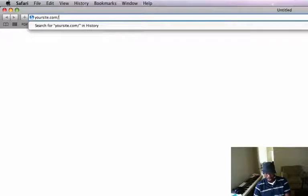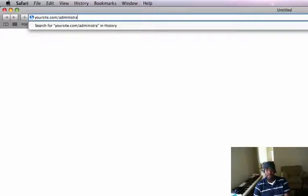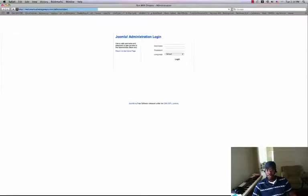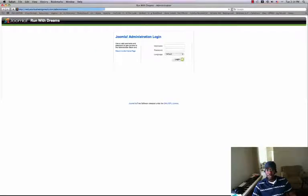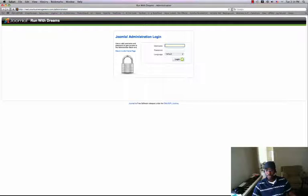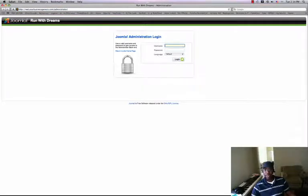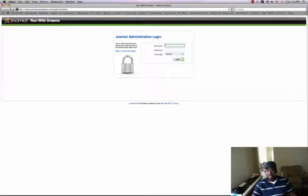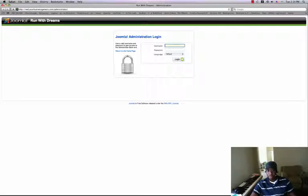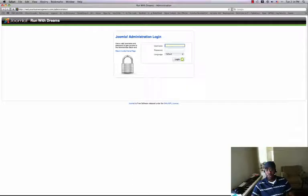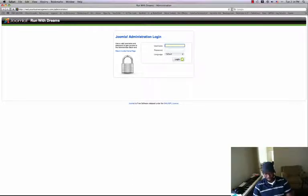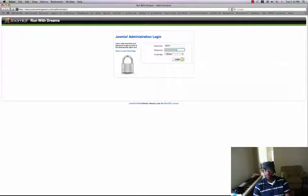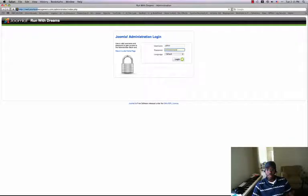Now when you do that, it will bring you here. You will see a screen that looks identical to this. This is where you enter your administration details, your username and your password, which will be given to you or have been given to you. So you enter your user details, and if you entered it correctly, it will bring you to your site's control panel.